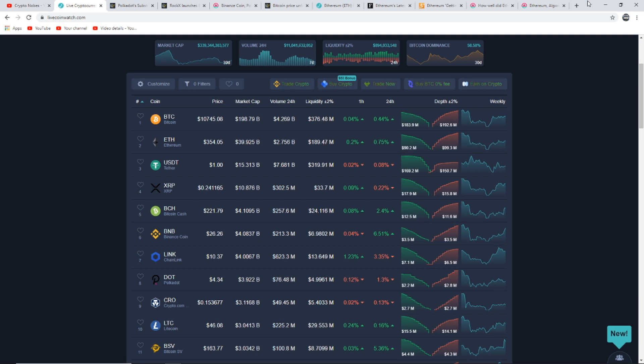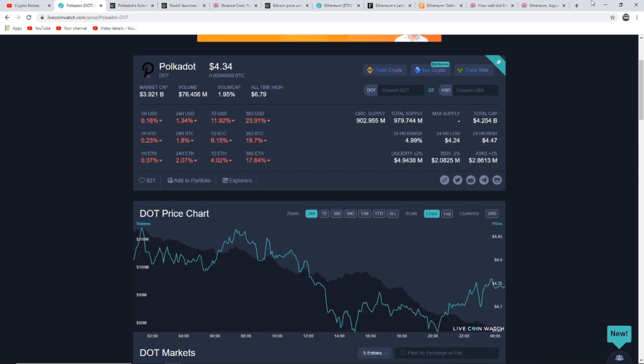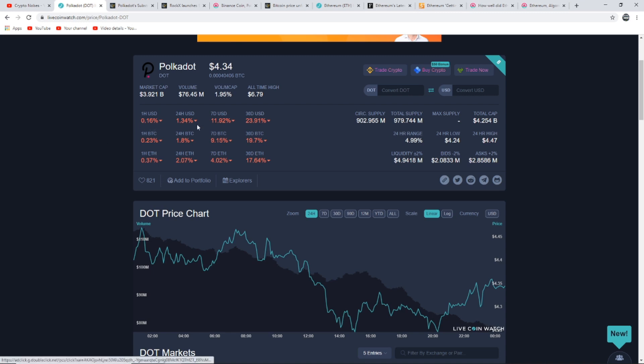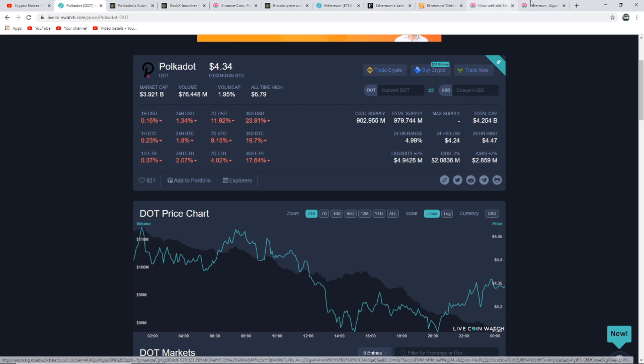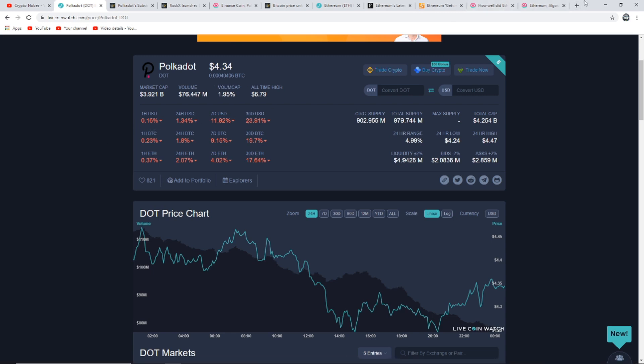In today's video we're talking about Ethereum and Polkadot, but let's start off with Polkadot's price. Polkadot is currently at $4.34, its all-time high is $6.79. As you can see here it's all in the red at the moment. Currently the majority of the market has been in the red, about 30 to 50 percent down, but some cryptocurrencies have recovered nicely.